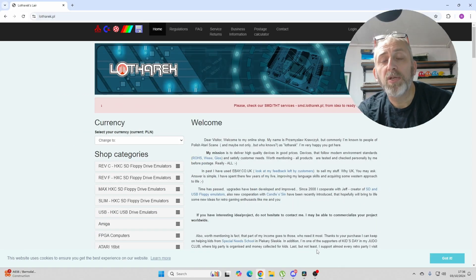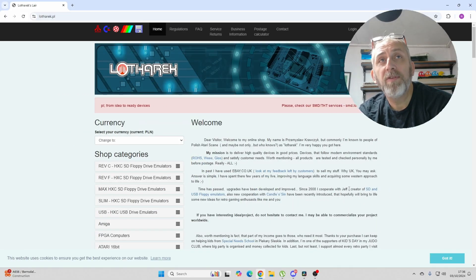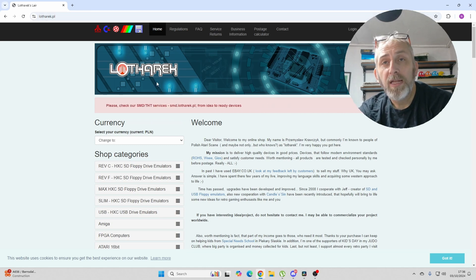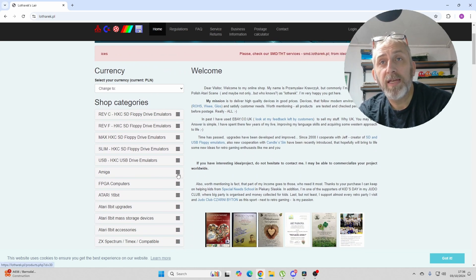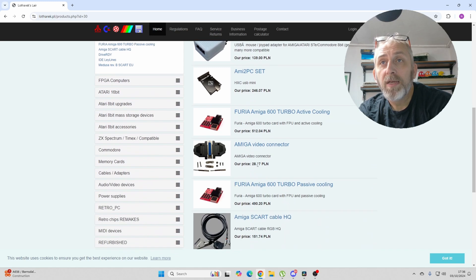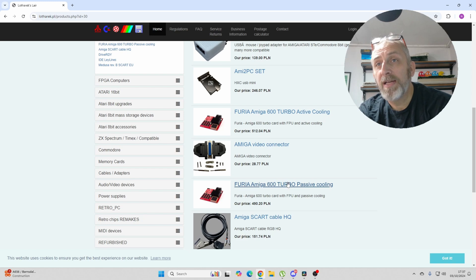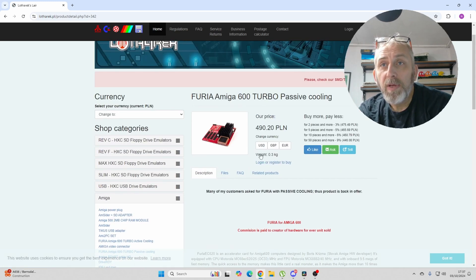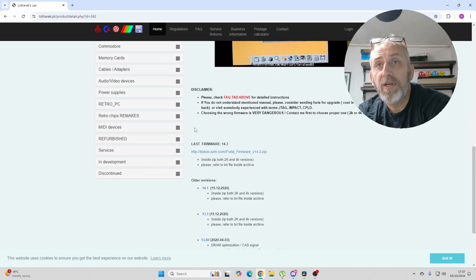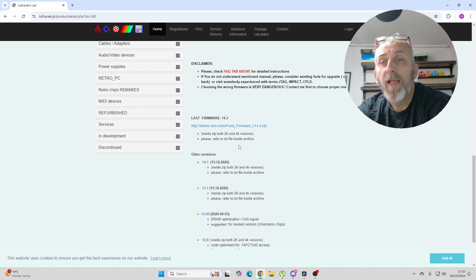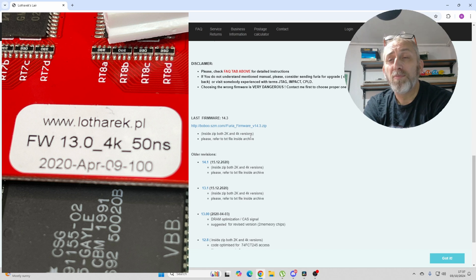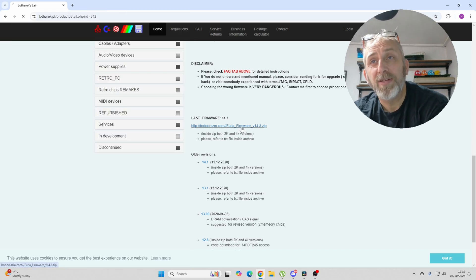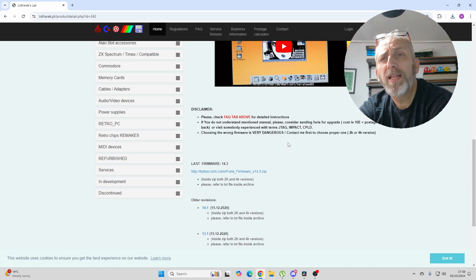This is the first thing we need to do before we do the three steps. Firmware can be found by visiting loatharec.pl. The link will be down in the description as well. First you do is go to Amiga, if you click here, and then you can select FURIA, Amiga 600, there's Active Cooling, which is the one with the fan, and there's Passive, which we need here. We then go to Files. The latest firmwares are here, which is 14.3. Now, there is two versions, 2K and 4K. The 2K and 4K, it's marked on a sticker on your card. It actually says on it, mine says 4K. Everyone will probably just say 2K. So, all you do is you download that file. So, now we've got that file, let's crack on.